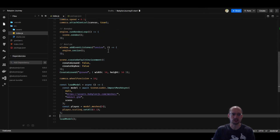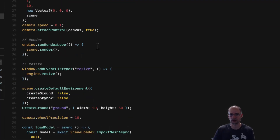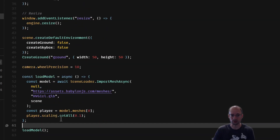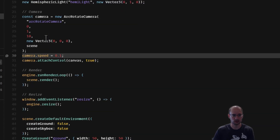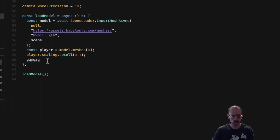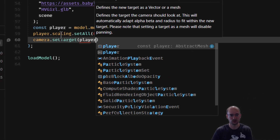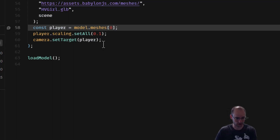With the arc rotate camera, the beautiful thing is you can set a target, and when that target moves the camera moves with it. This is classic third-person camera behavior — you use your keyboard to move the character and the camera follows along automatically. We know the camera is stored in the camera variable, so we do camera.setTarget(player). Now if the player moves, the camera will move to keep it in focus.